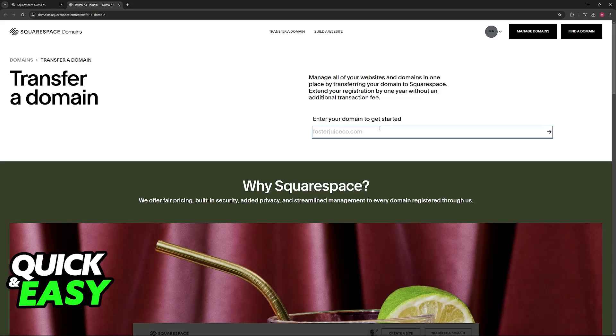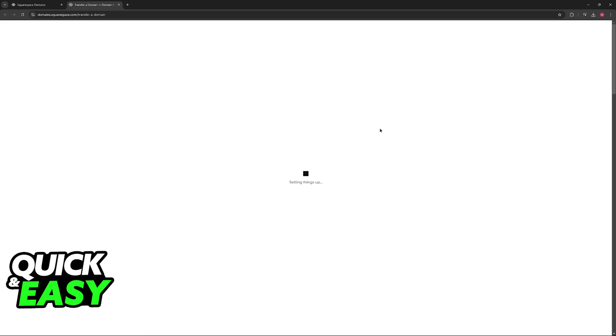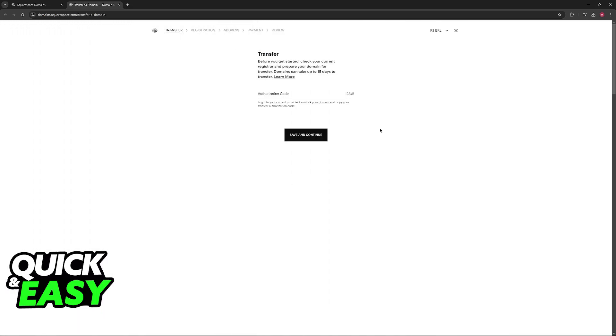In here, just enter the subdomain that you would like to manage through Squarespace itself. I'm just gonna use a random example because I don't have a domain attributed to me at the moment that I can transfer, but once you enter your specific domain, you will be able to finish this process.